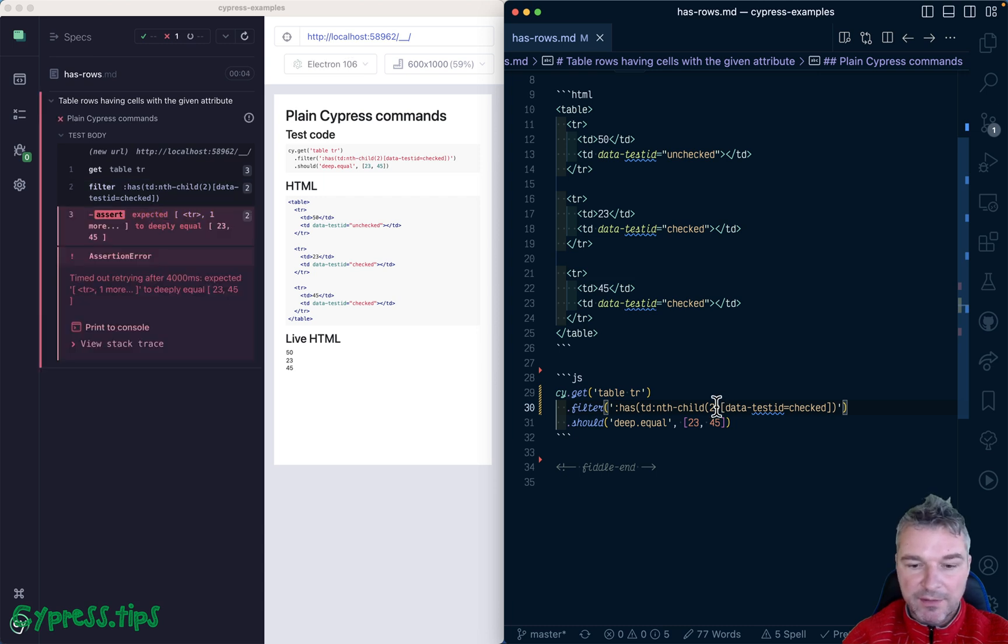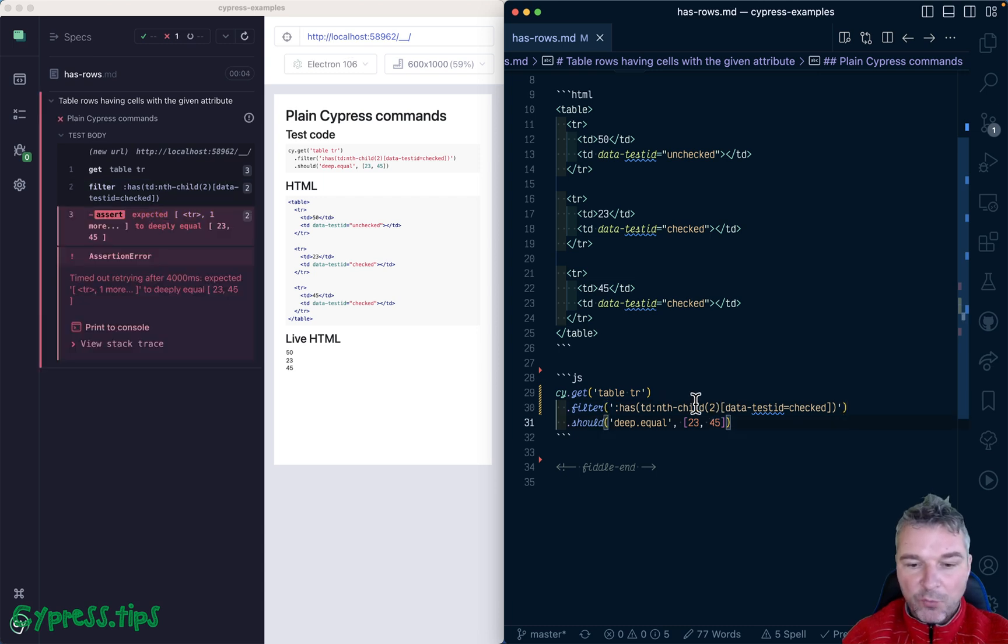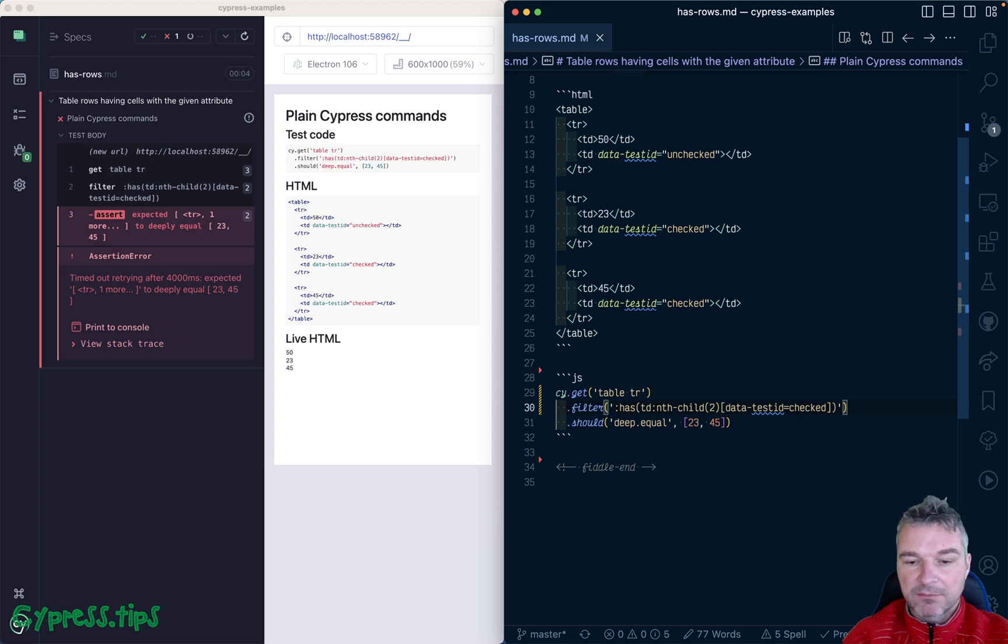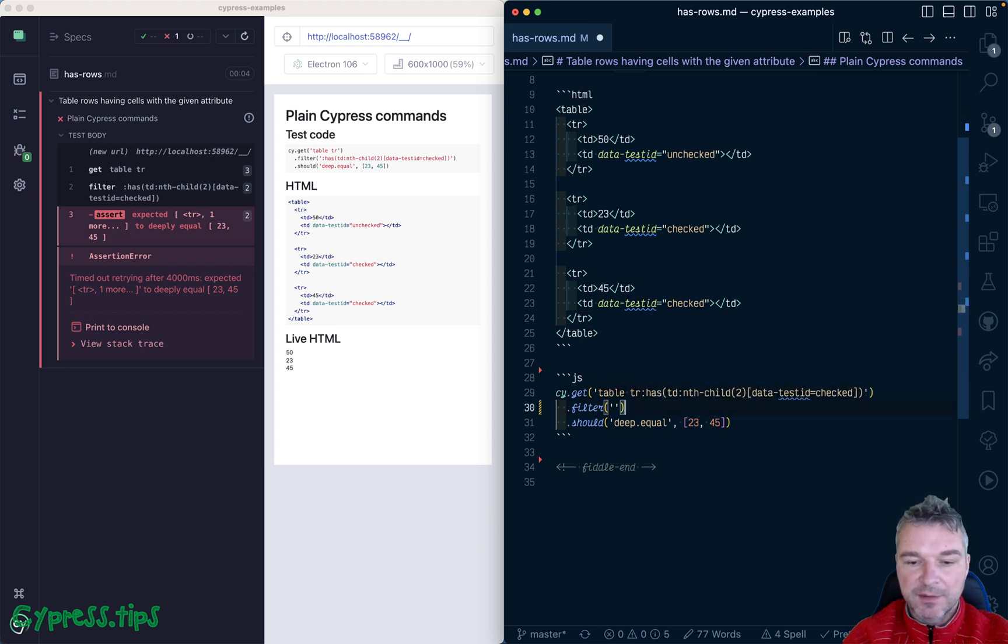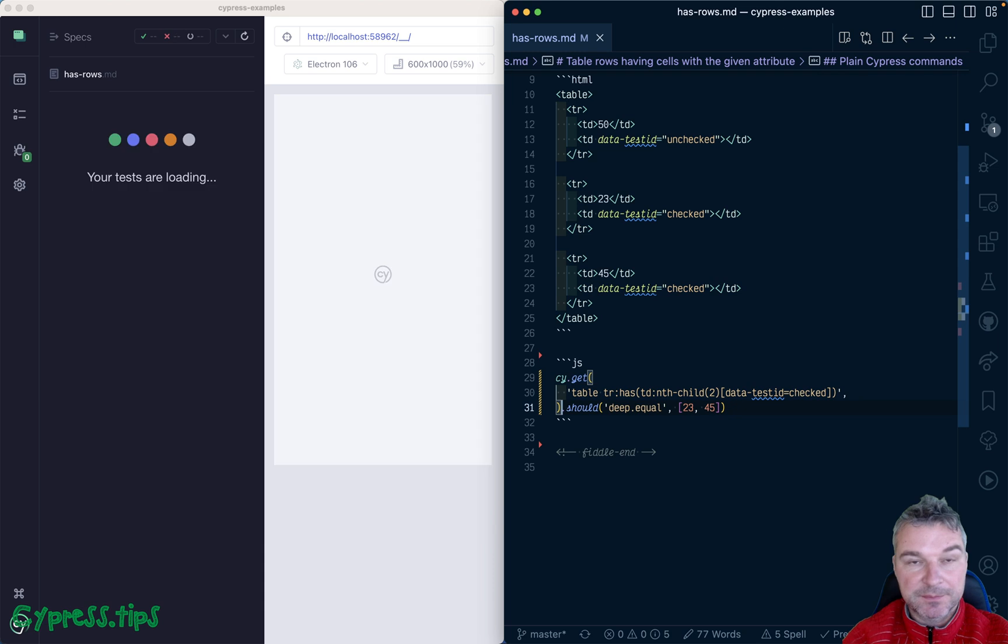Now we're looking at the right column, but why do we need get and filter? We can just put the same thing in a single selector.